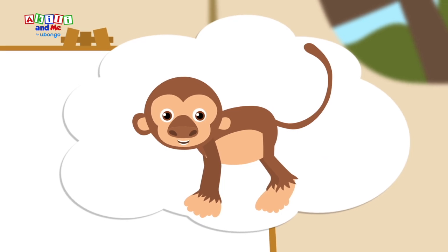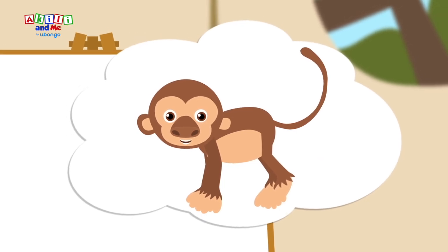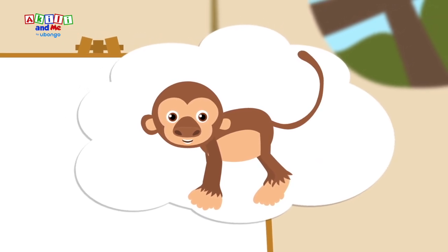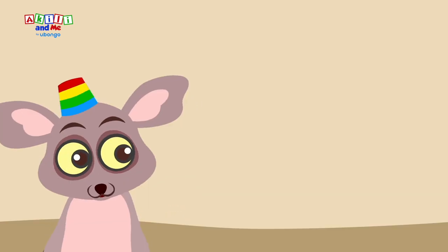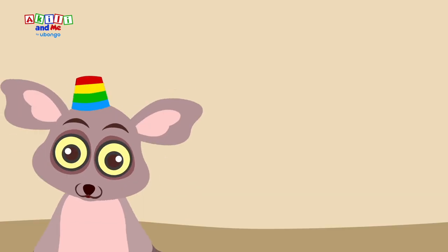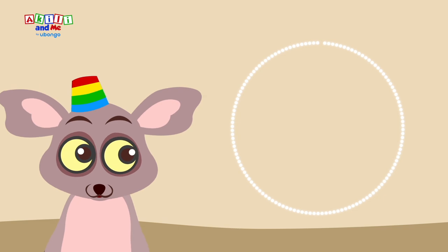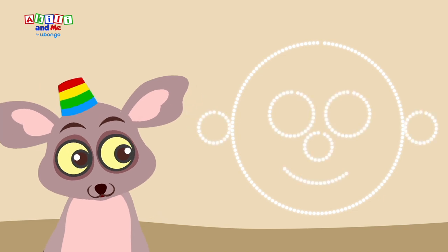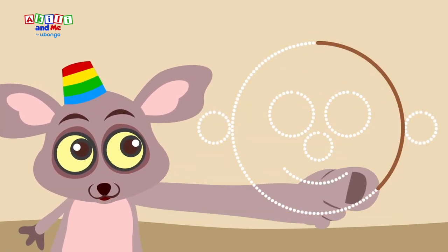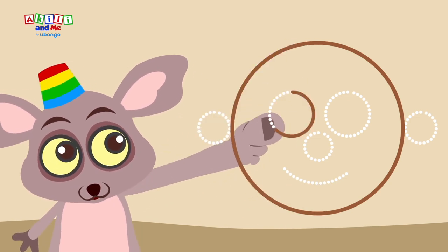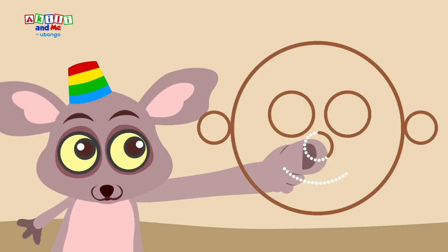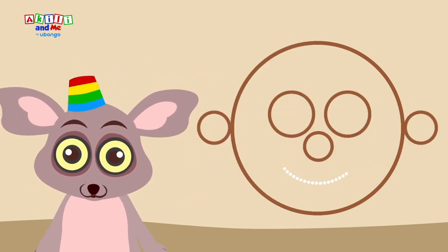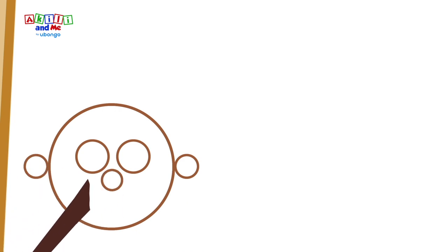Bush baby, let's draw a monkey. Should we start with the face? Yes, a circle is a very good way to draw a face. Let's give it two eyes, two ears, one nose, one mouth. Good job, Bush baby. There is so much you can do with circles.